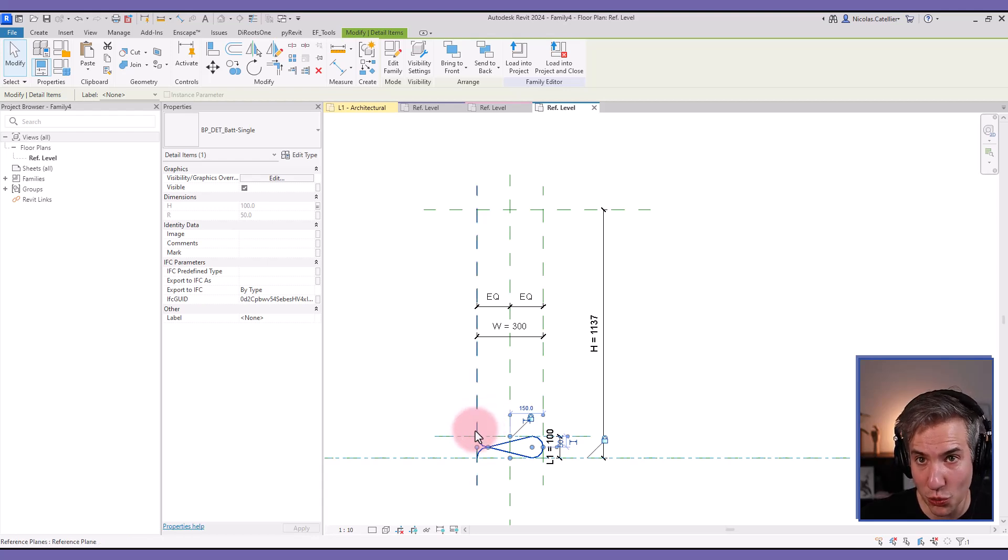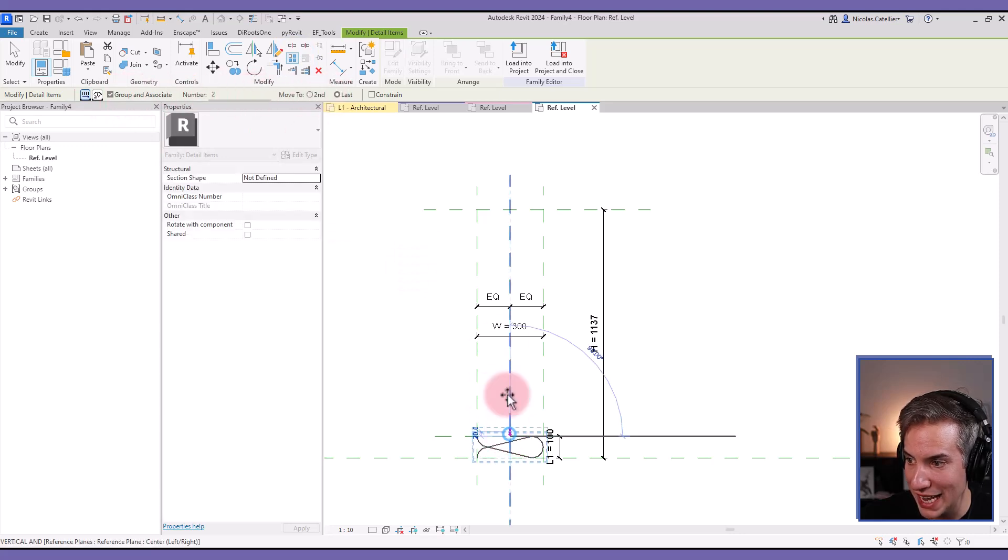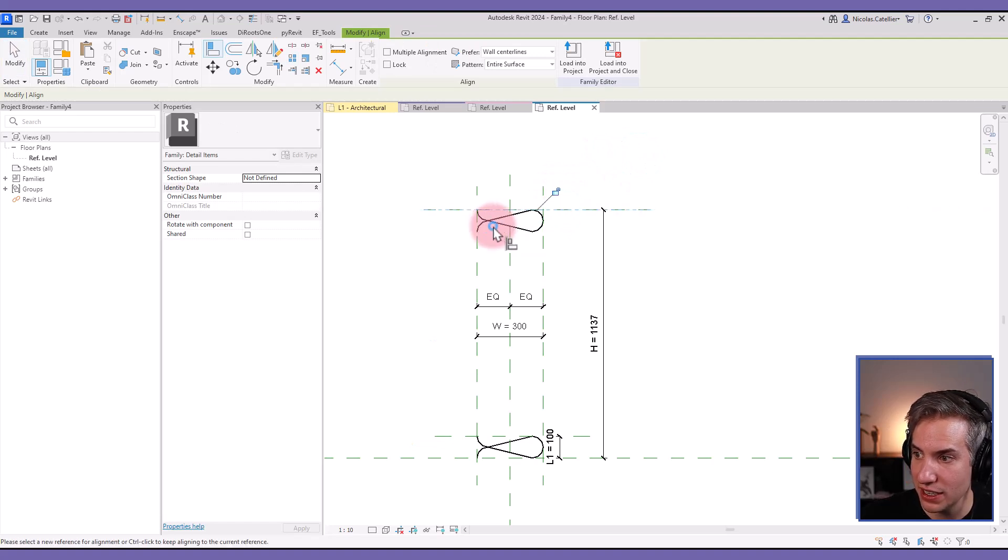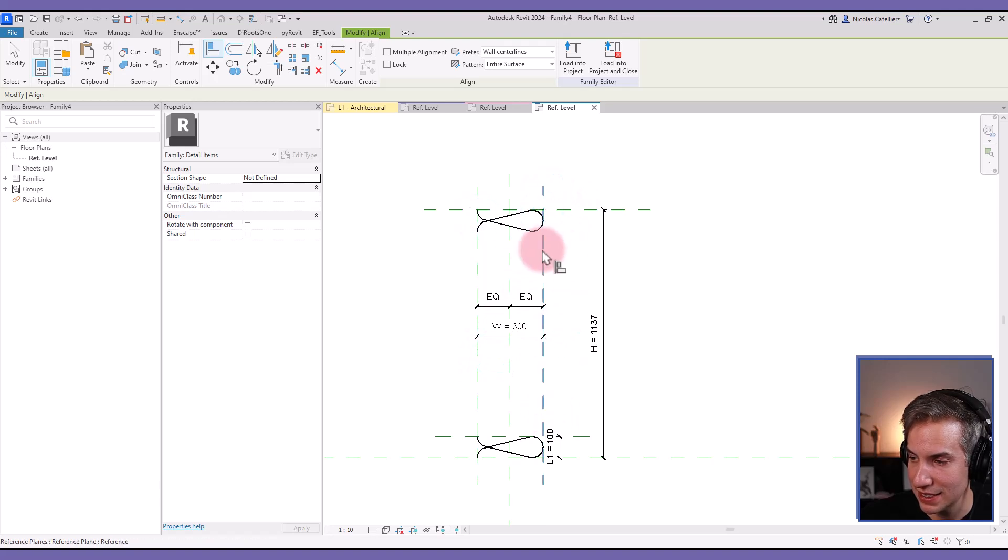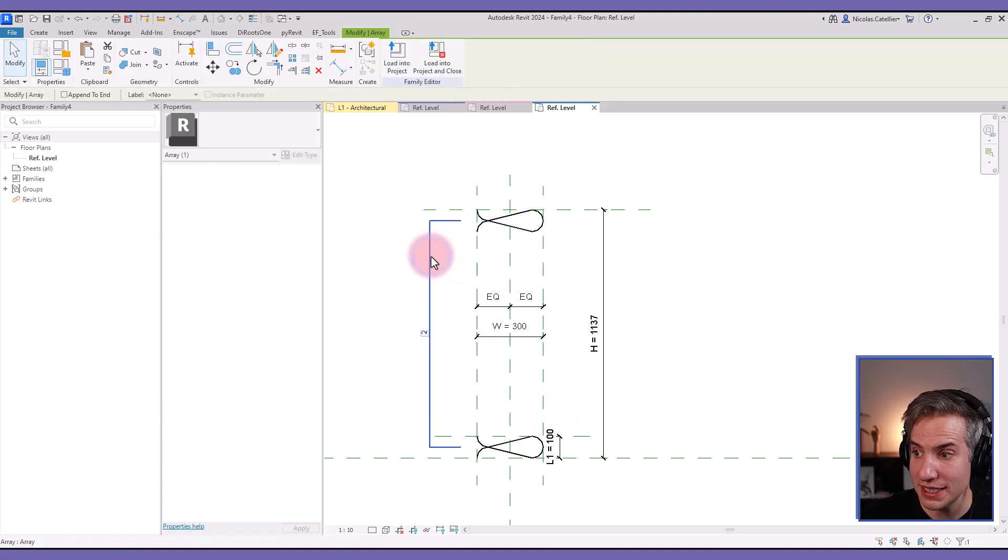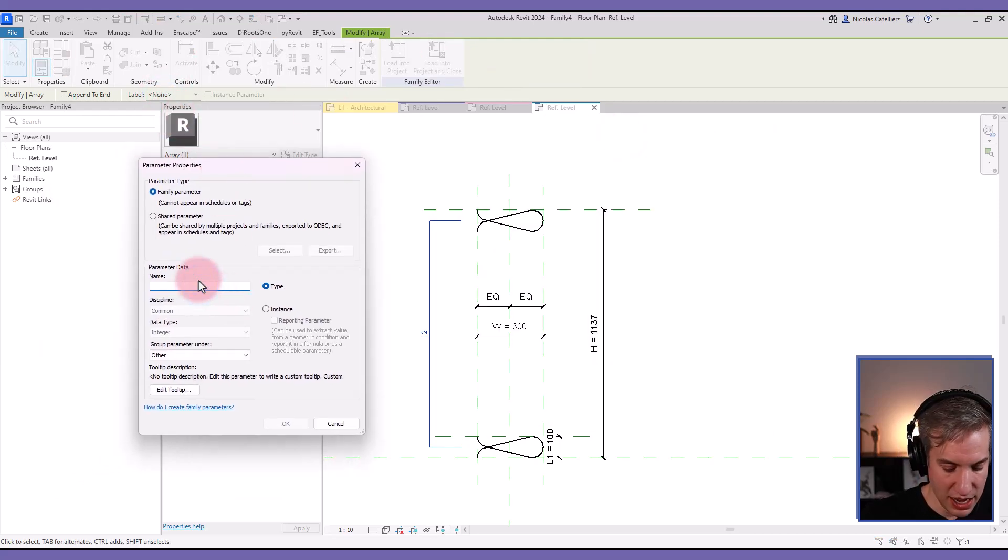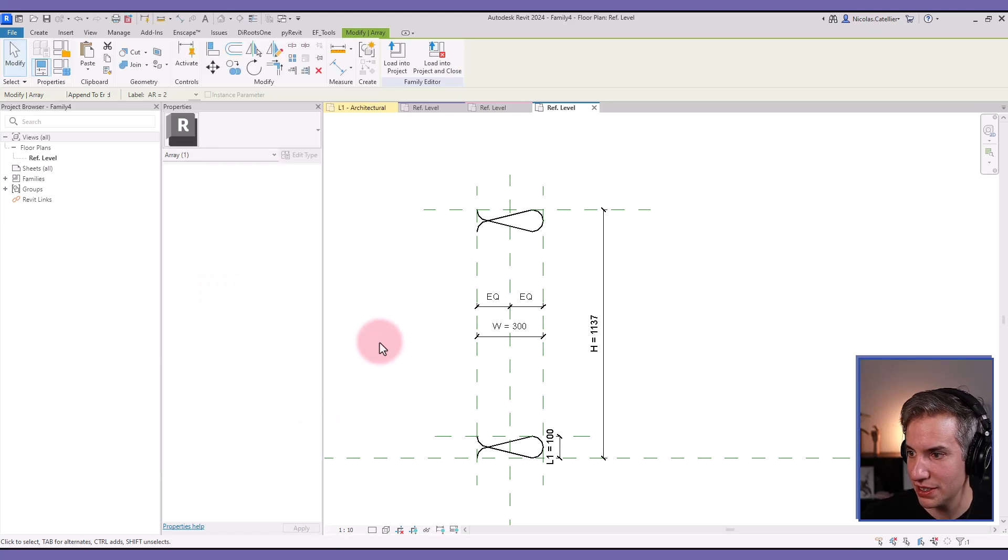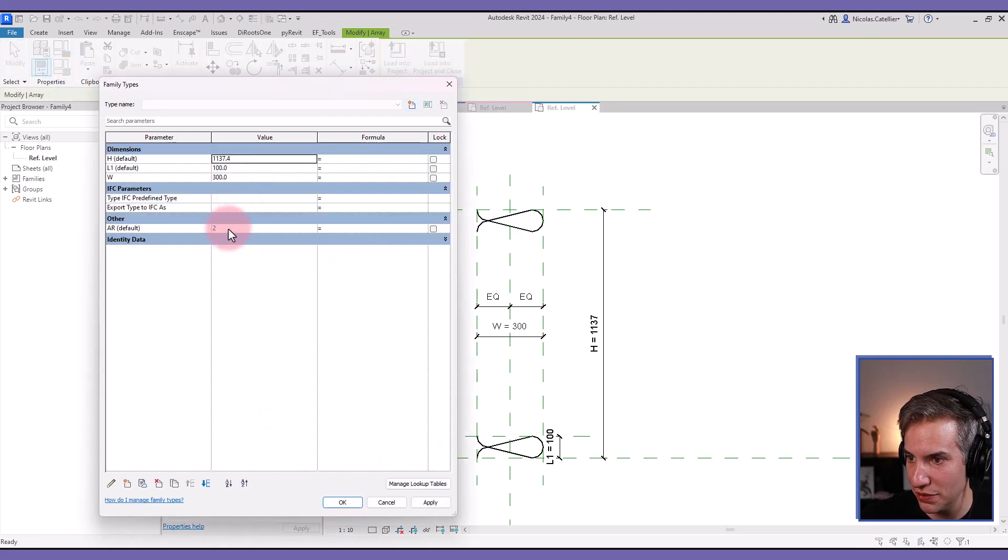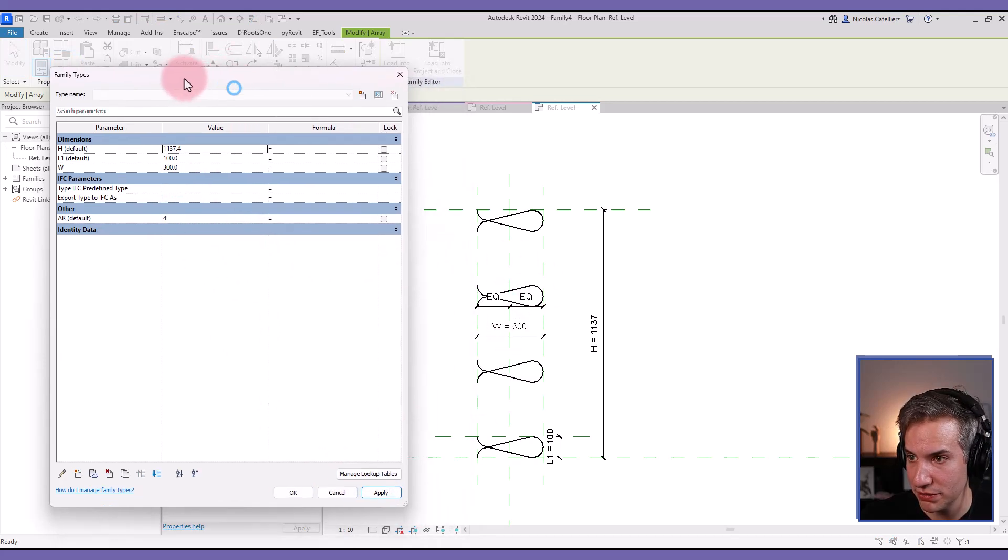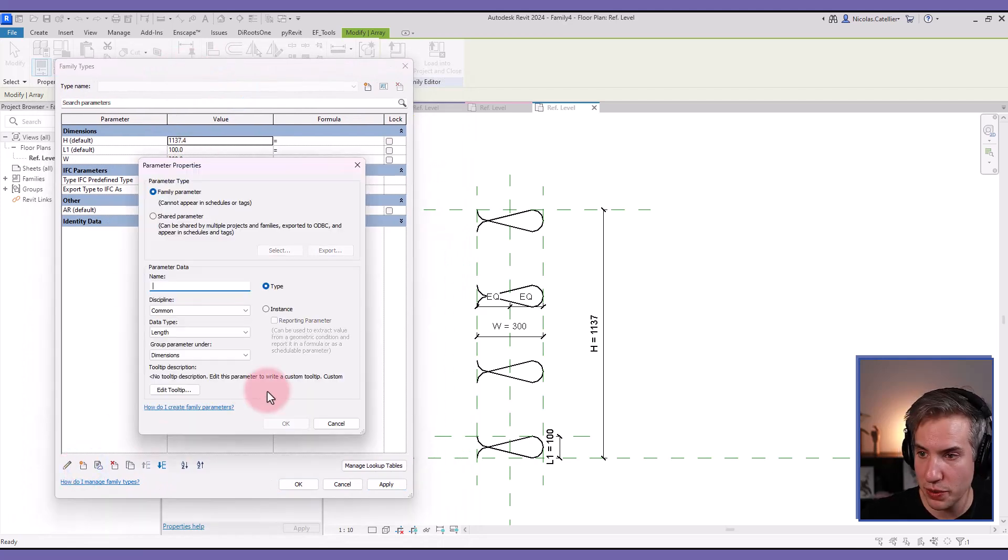Now I can do an array. I'm using the array tool right here. I'm using array to last, I'm moving it like this, and then I use the align and lock tool on this element. I can also lock both sides. Now I click on one of the elements, select the line, create a new label, and I'm just going to call it AR. This is an instance parameter, so it means now in theory I can change the value of the AR to control the amount of elements, but this is going to be controlled by formula.